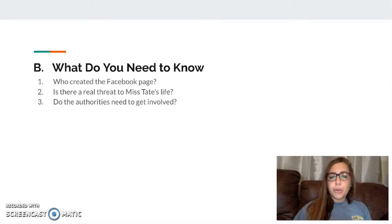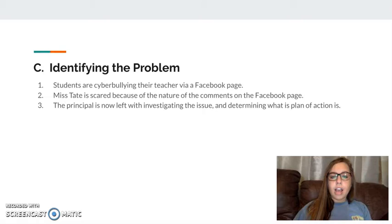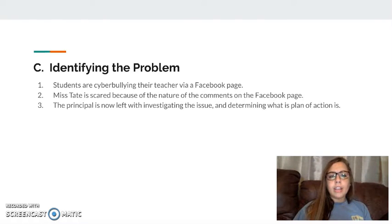What do I need to know? Who created this page? Is there a real threat to Ms. Tate's life? And do the authorities need to get involved in this situation? Identifying the problem: students are cyberbullying their teacher via a Facebook page that they created. Because of the nature of the comments, Ms. Tate is scared and contacted her principal. Now the principal is left with investigating this issue and determining the plan of action to resolve it.